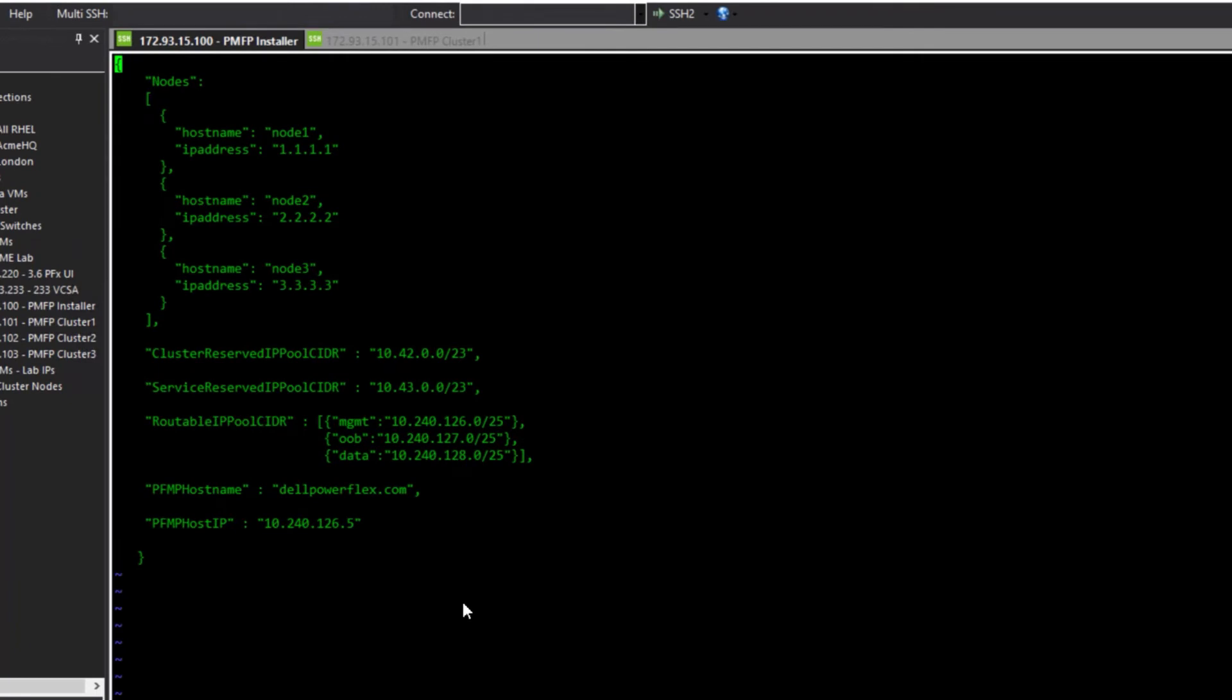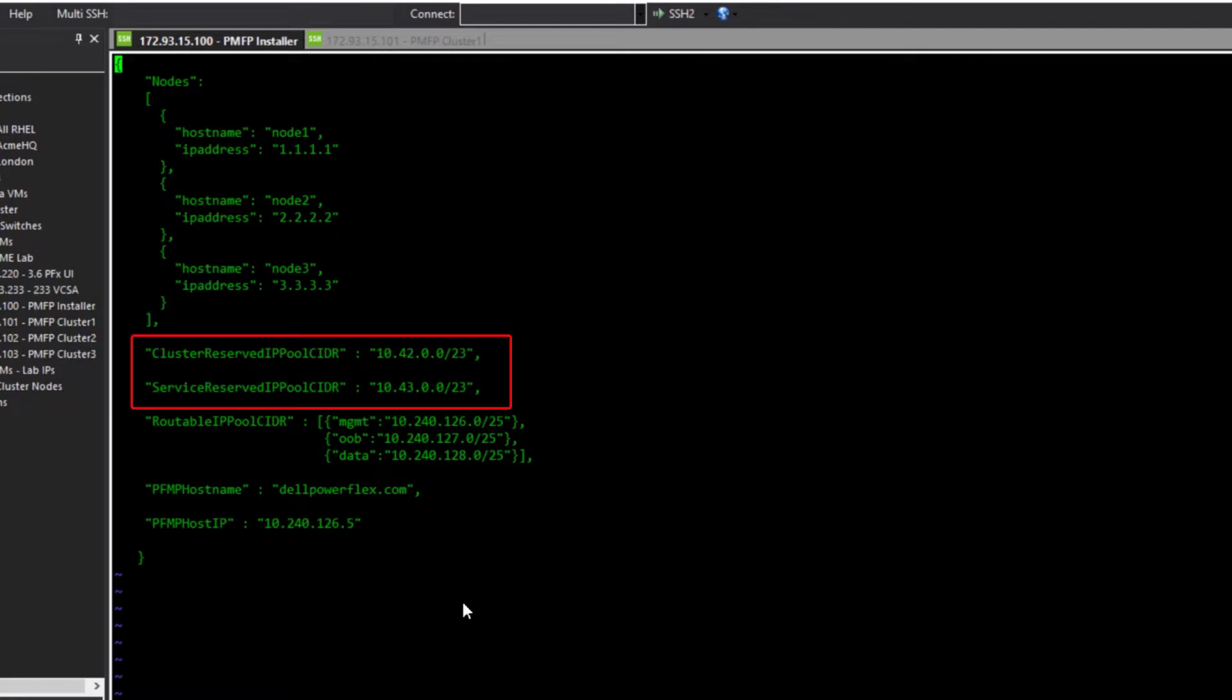Note the things to be included. First, we must specify the host names and IPs for each of the MVMs we created. Second, there are two reserved IP pools which should be left as is. These IP ranges are dynamically used by the Kubernetes cluster for all the pods and communications internal to the Kubernetes cluster.